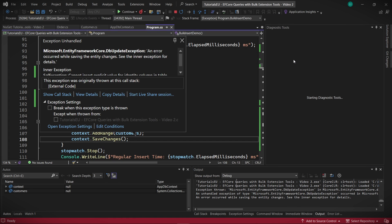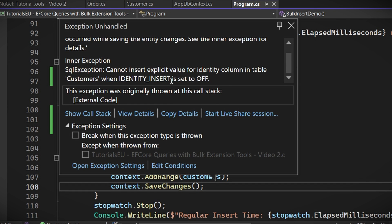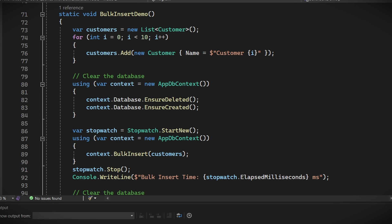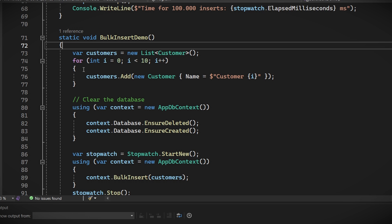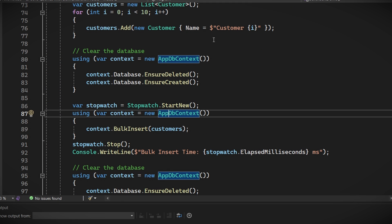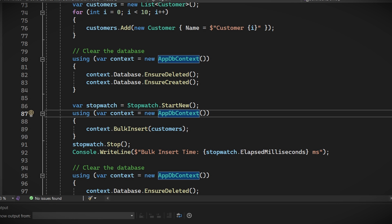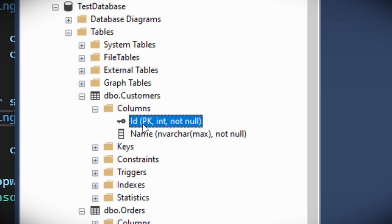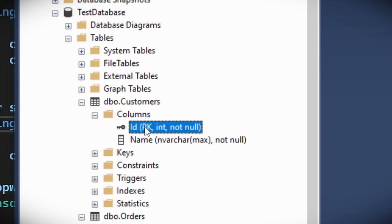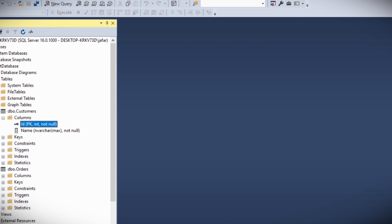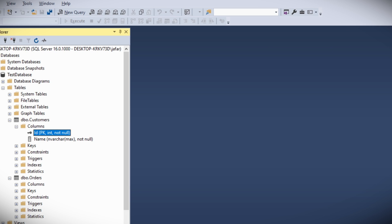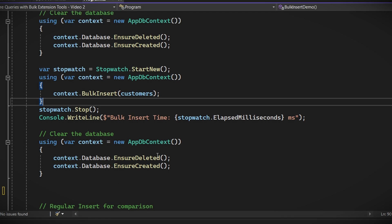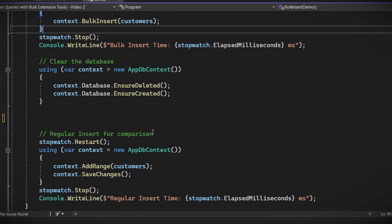We're getting an error that says cannot insert explicit value for identity column in table customers when identity insert is set to off. This might seem puzzling at first, but let me explain what's happening here. In our previous video, we used the bulk insert method to add customers to our database. This method automatically populated the customer ID property with the identity column value returned from the database. This is a key detail because in Entity Framework Core, when an entity has a non-zero customer ID, EF Core attempts to insert that value into the database. However, our database is set up such that the customer ID column is an identity column. This means that SQL Server is responsible for generating a unique value for this column every time a new row is inserted. The error we're encountering occurs because we're trying to insert a specific value into an identity column, which isn't allowed unless identity insert is turned on, and in our case it's off.